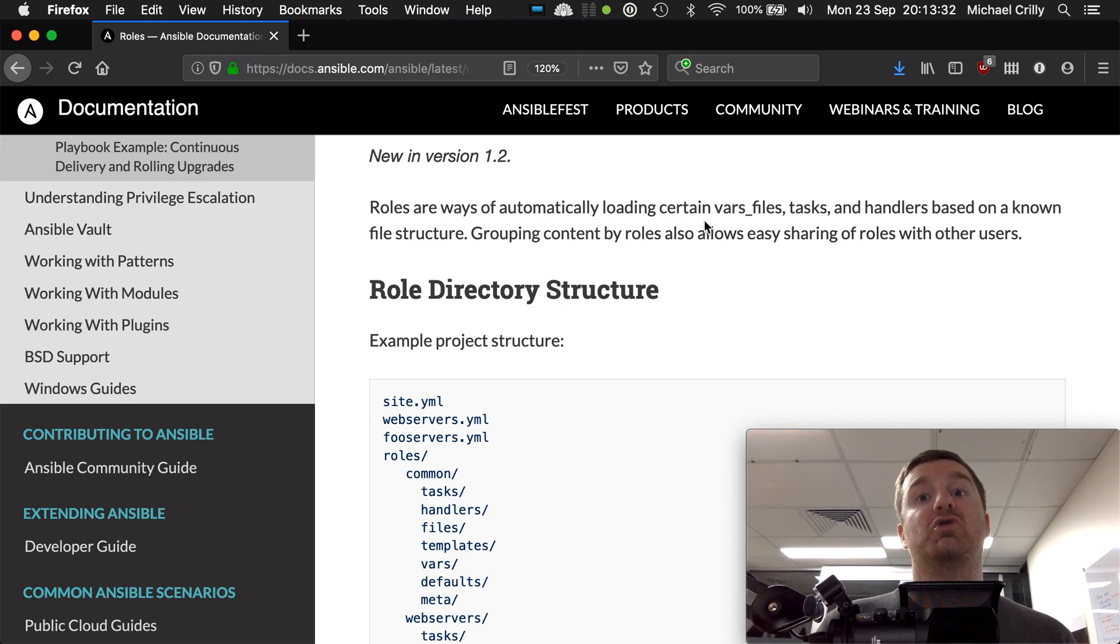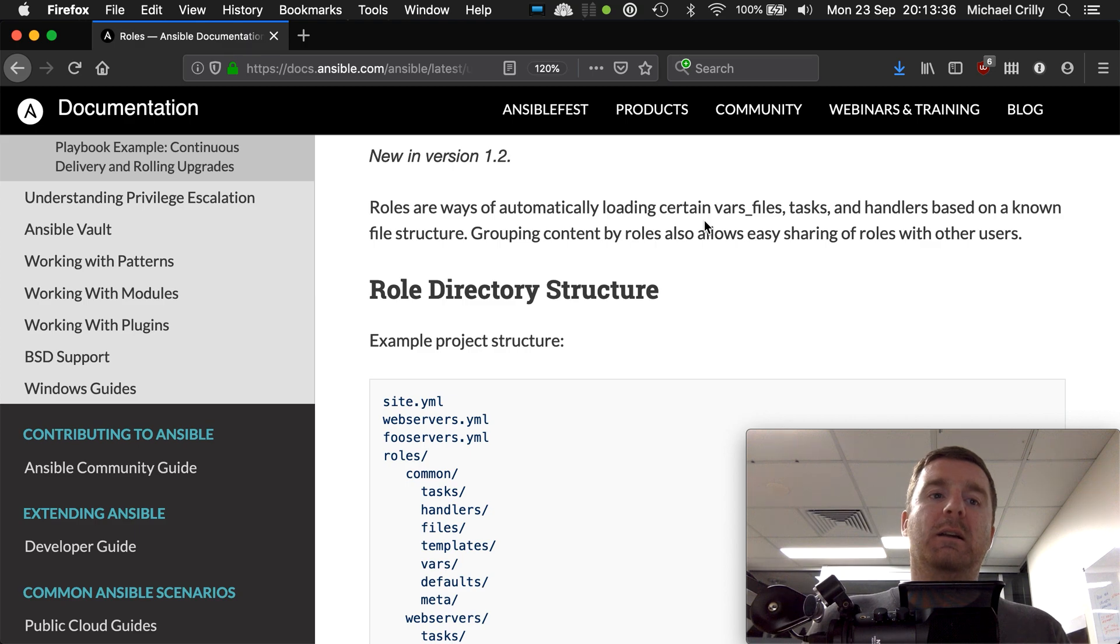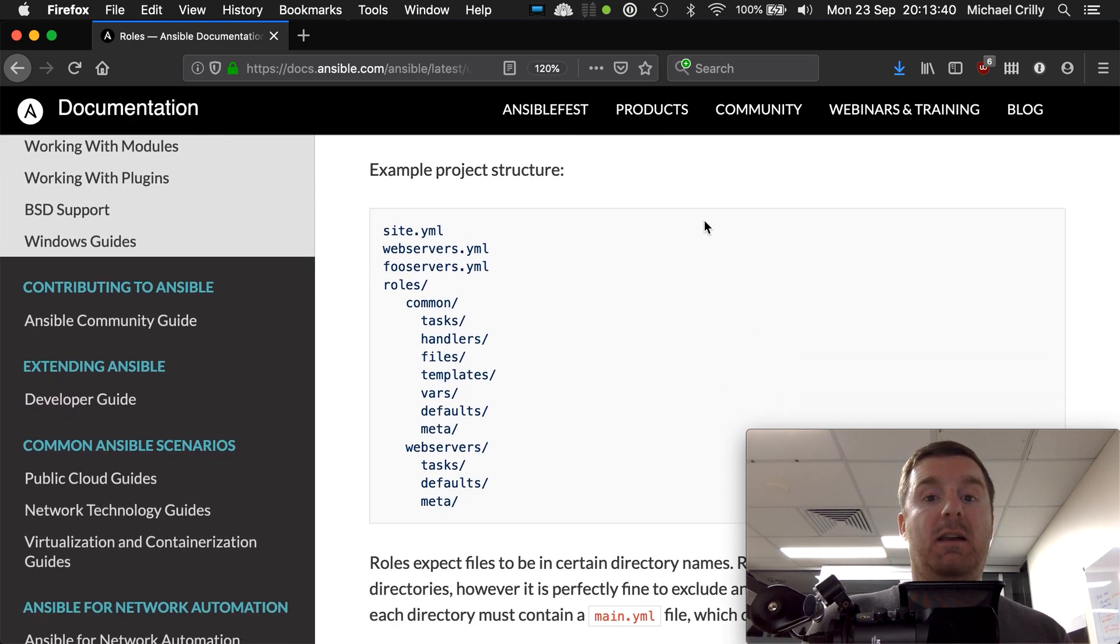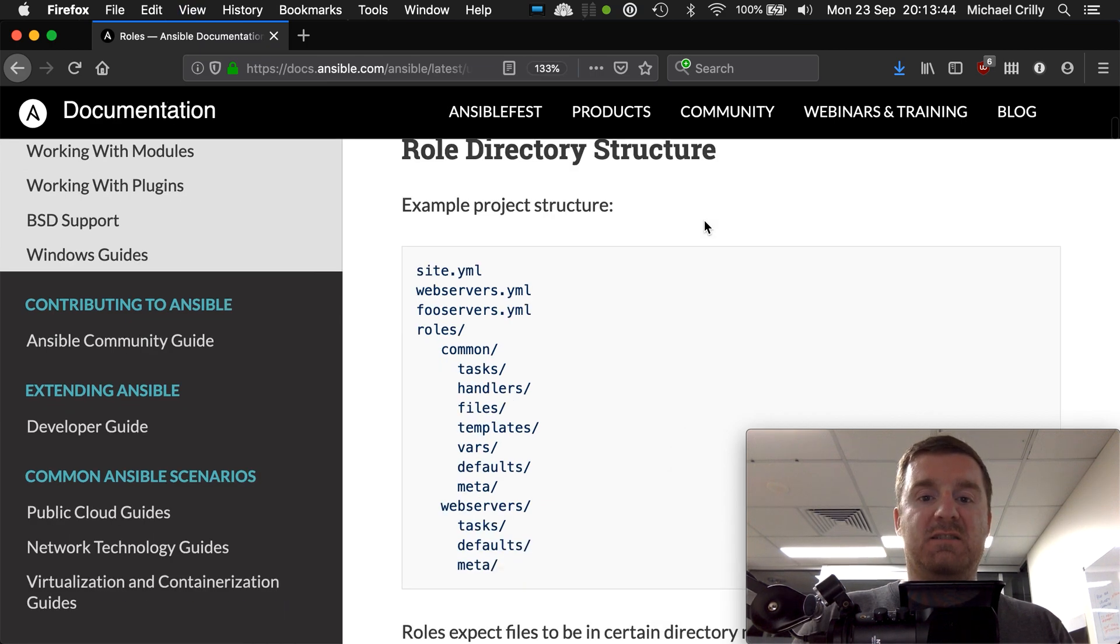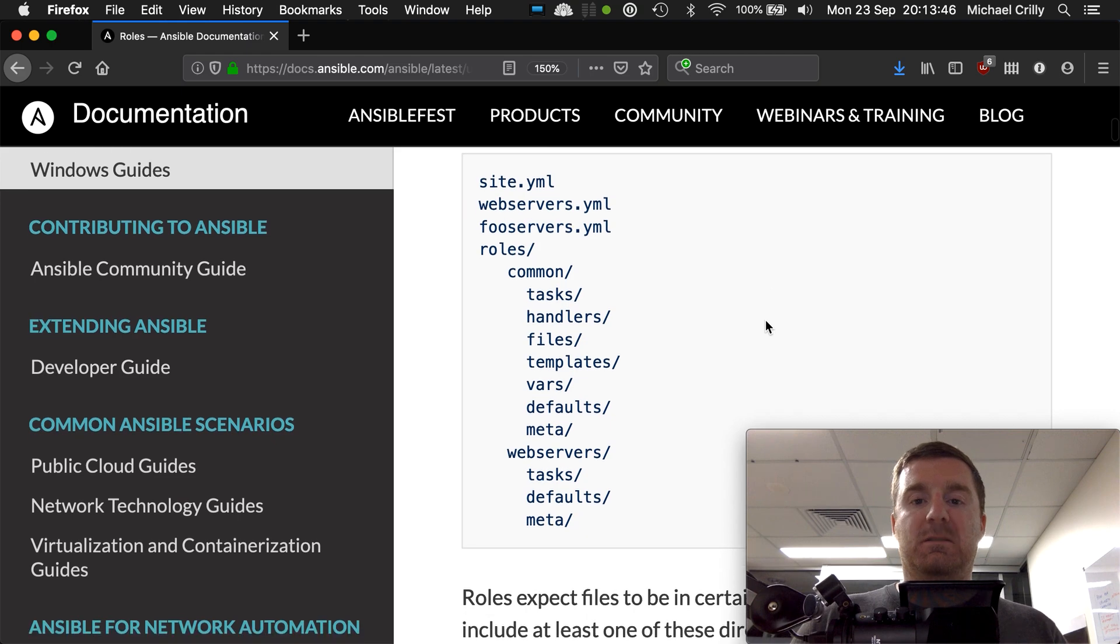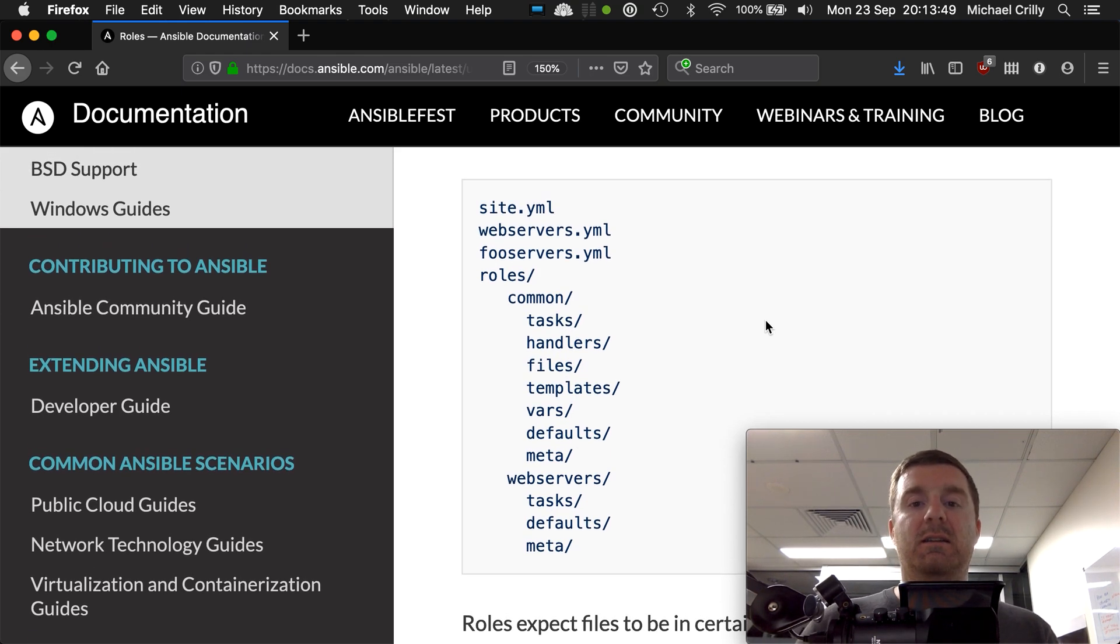A role consists of a directory structure which you can actually see here in the documentation. I'm going to increase the font size a little bit so you can still see that on the screen. As you can see, we've got a folder here called roles.